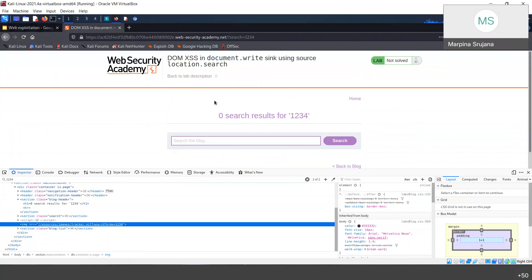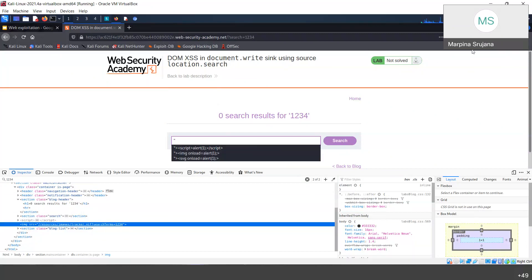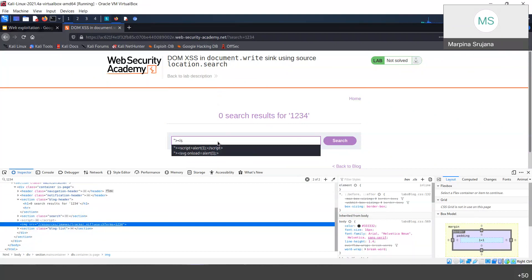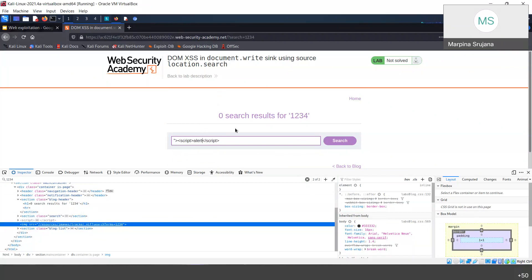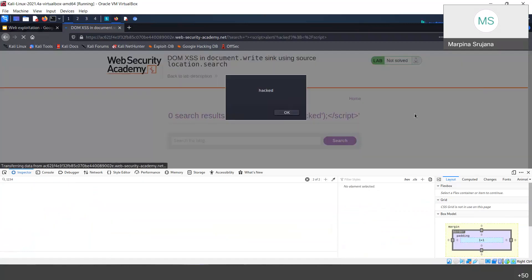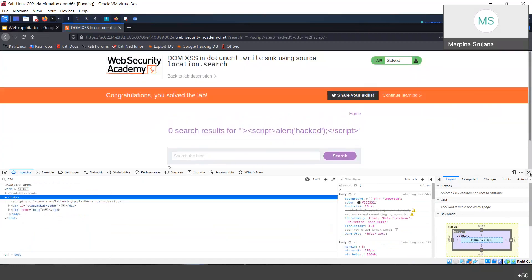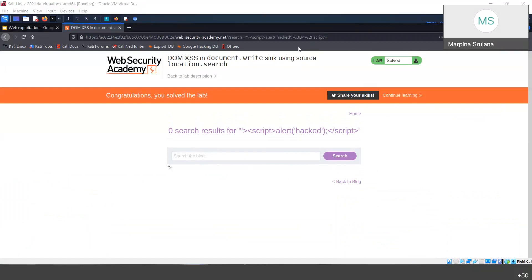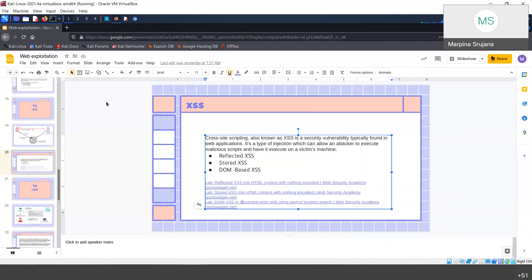Instead of '1234', what if we close the image tag and write our script beside it? Then we can directly get the pop-up. I'll close the double quotes and the image tag, then write our script. You can see the power here — the input we are giving directly goes into the image tag without any sanitization. So it is vulnerable. This is cross-site scripting.